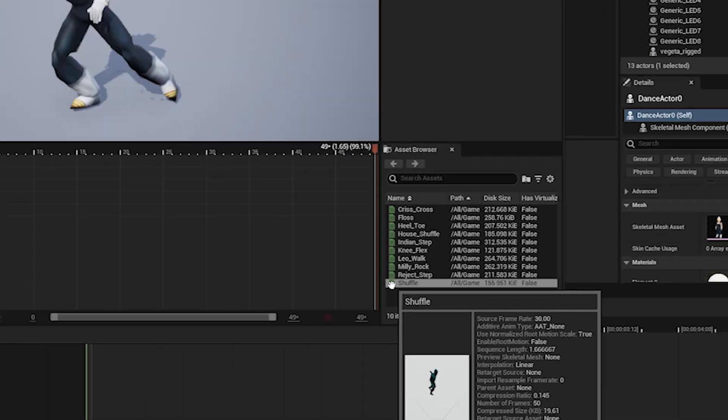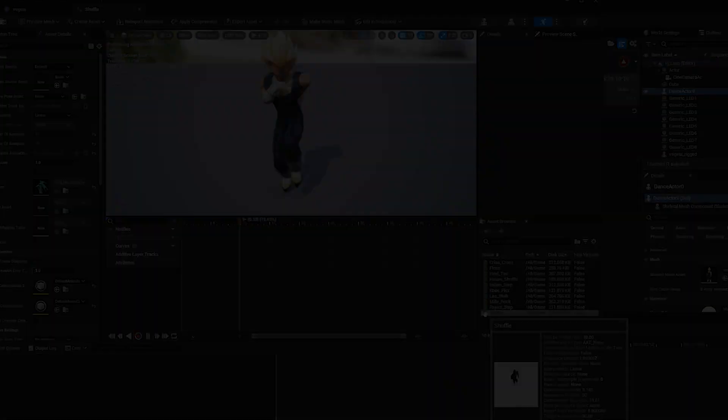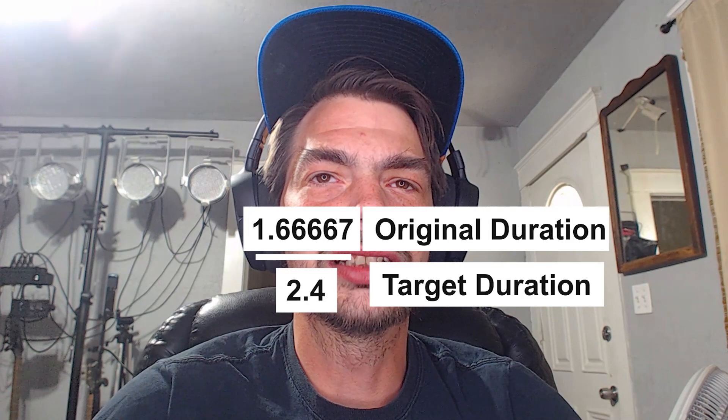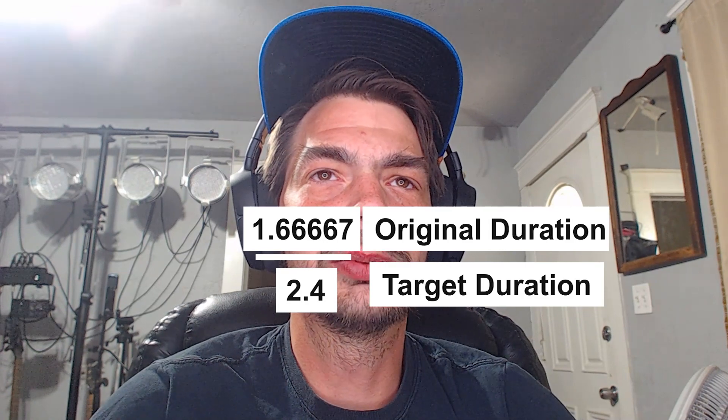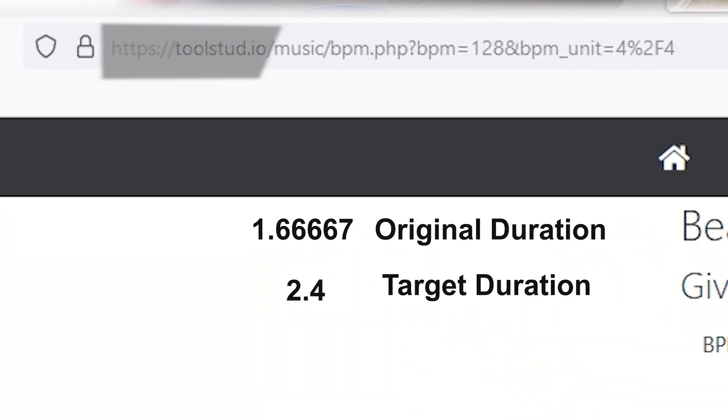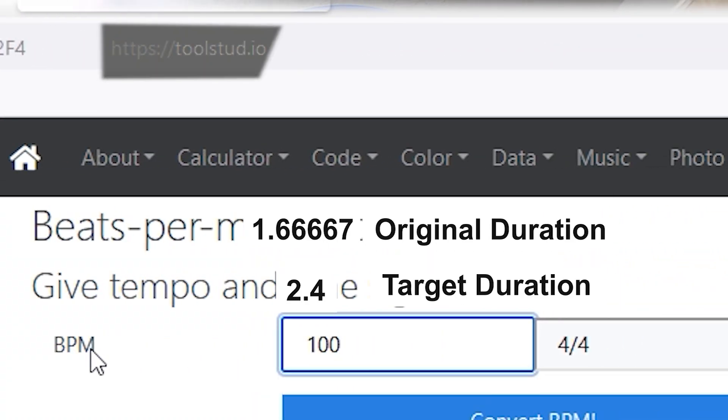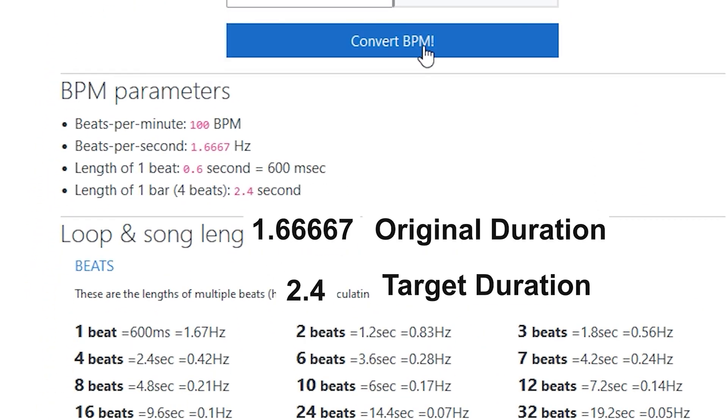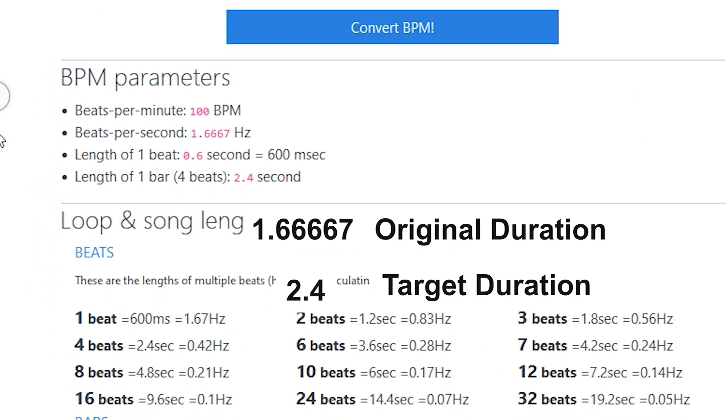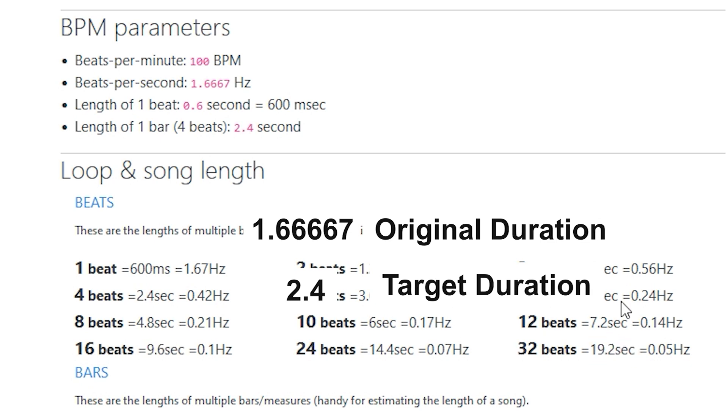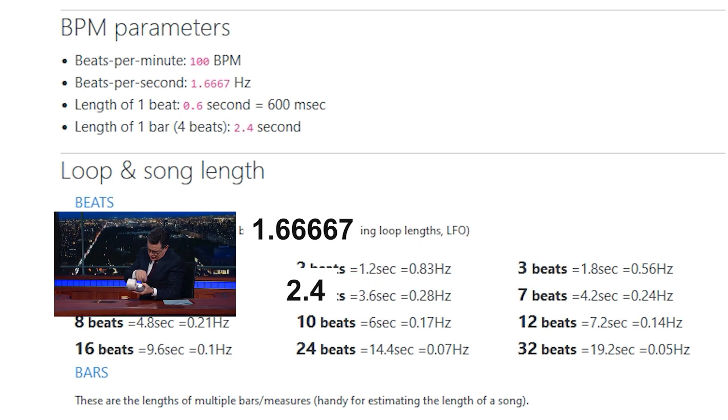And you're going to divide that by your target length or duration, which is 2.4, and you can find this by going to the beat per minute calculator website, is what I do, and type in 100 beats per minute is what we're looking for, and find the closest match to your original duration. And you could use 8 or 16, but that's going to really slow it down. Either way, you pick your target duration in seconds and divide it out.